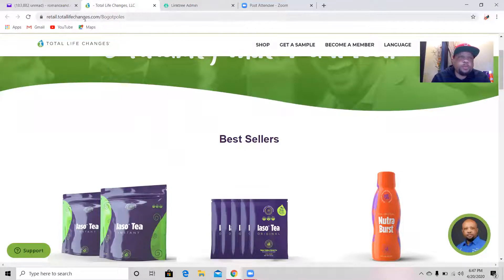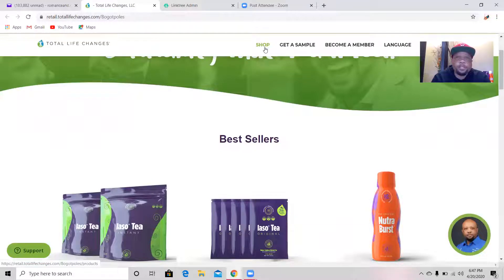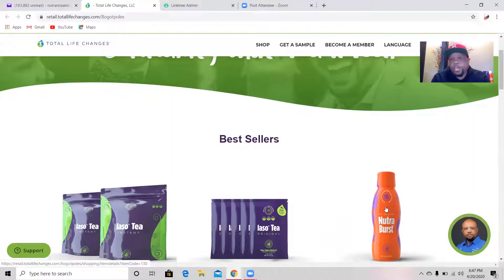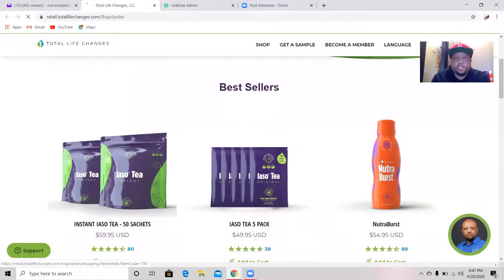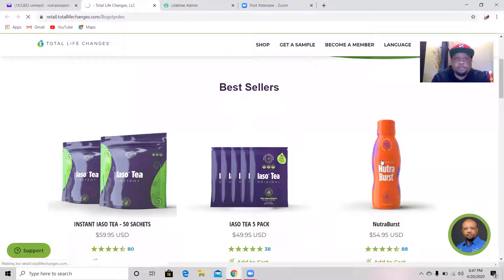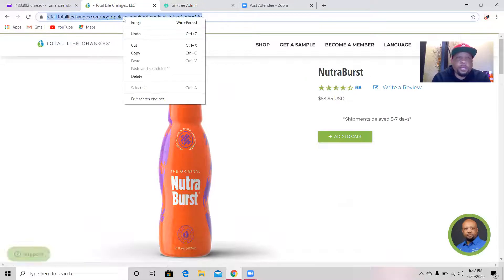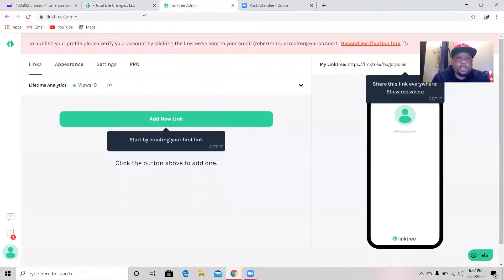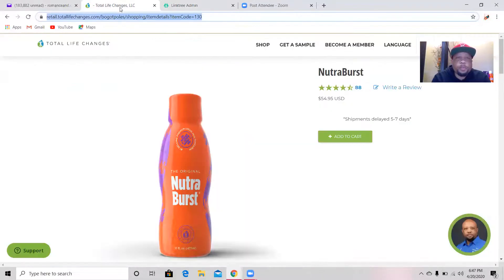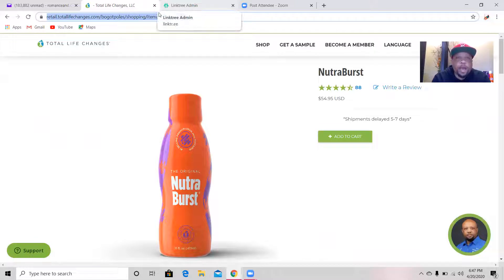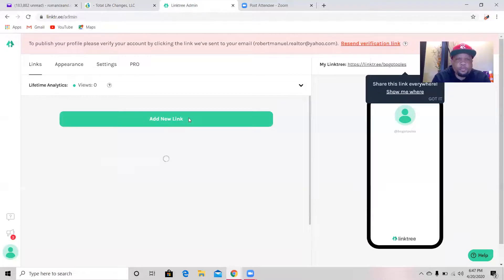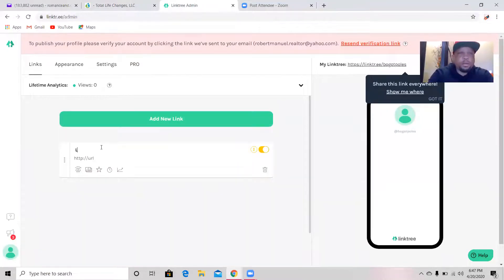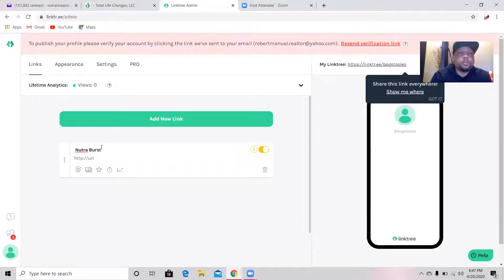It's going to take you to this page here. This is my page. If you can see at the top, retail.totallifechanges.com/bogotpolls, so this is customers purchasing from my page. All I'm going to do is click on shop or I'll just take Nutriburst. I can click on the Nutriburst product and it's going to change the link at the top. I'm going to copy that Nutriburst link, put that Nutriburst link, switch back over to my Linktree.